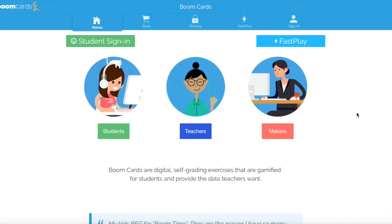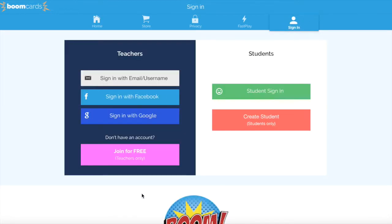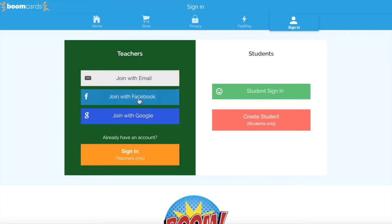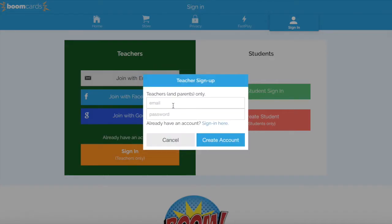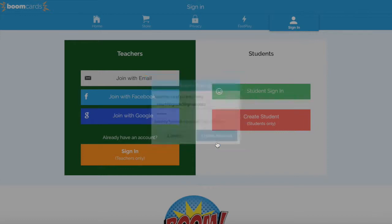The first thing you'll want to do is visit BoomLearning.com. Up at the top you'll see a blue margin — you're going to want to click Sign In. I need to create an account, so I'm going to click Join for Free, and I'm going to join with an email.